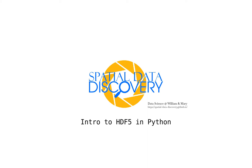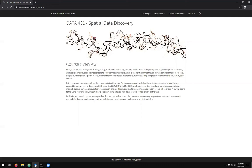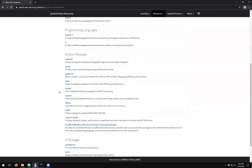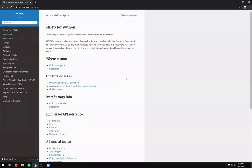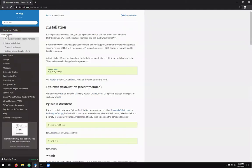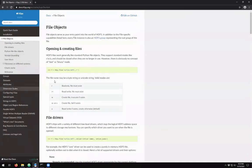Hello and welcome to Spatial Data Discovery. This is Professor Davis, and I'm going to be walking us through using the HDF5 file format in Python. If you come to our website and go under Resources, then Software, you'll see that under the Python packages, H5Py is linked here, which will take you to the documentation website. You can look at documentation closer on the Read the Docs site, where we'll see information on the quick start guide and installing H5Py onto your computer, and some information on how to create files.